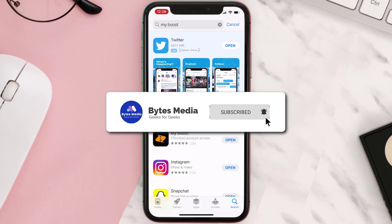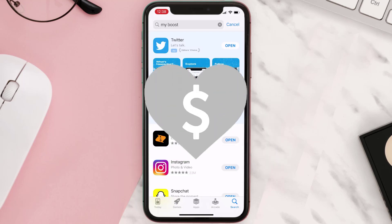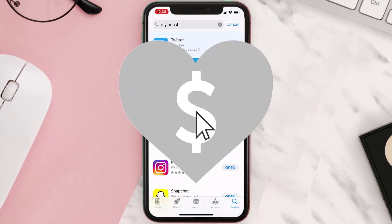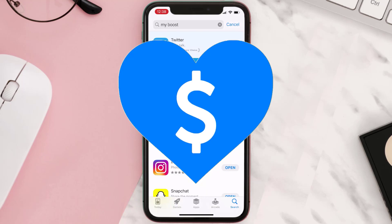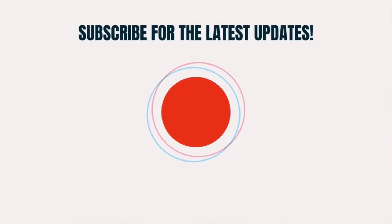Hopefully this will fix the issue. If it did, make sure you give this video a super thanks by clicking on the heart icon to help support the channel, and don't forget to hit that subscribe button. We'll see you in the next one.